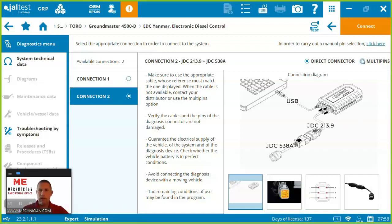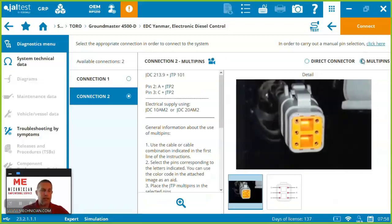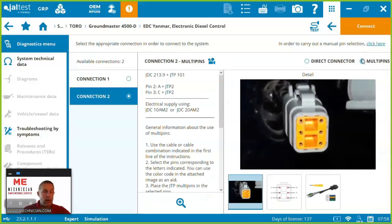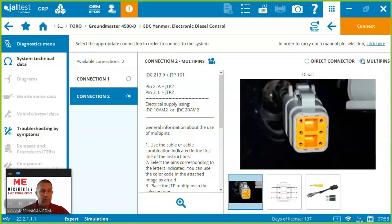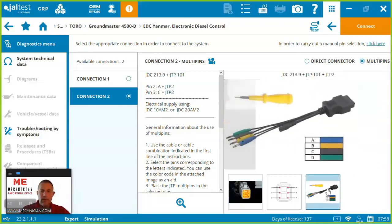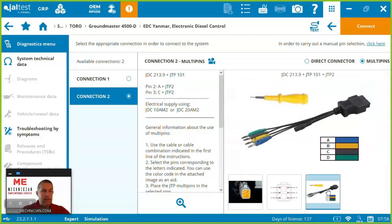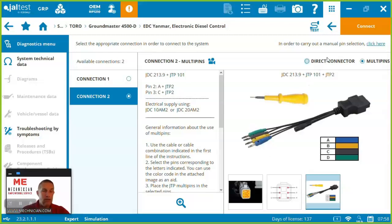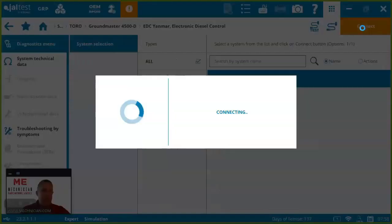Two different connections here you've got the green 9-pin 217.9 or Yanmar cable JDC 5388. You can physically inspect your engine and you should see the cable there. The other way you can connect to the engine is through a multi-pin. Your agricultural kit or if you're getting a multi-license from Mechanician it's going to come with that multi-pin cable. So let's come in and connect and let's have a look at the software.